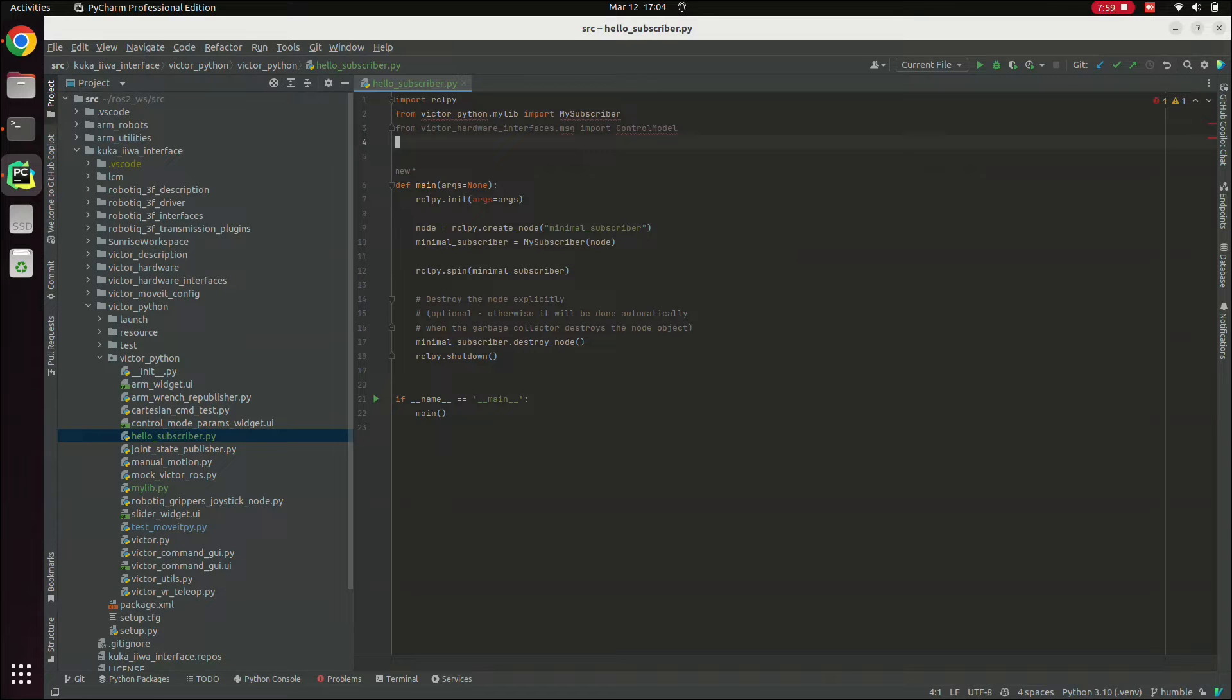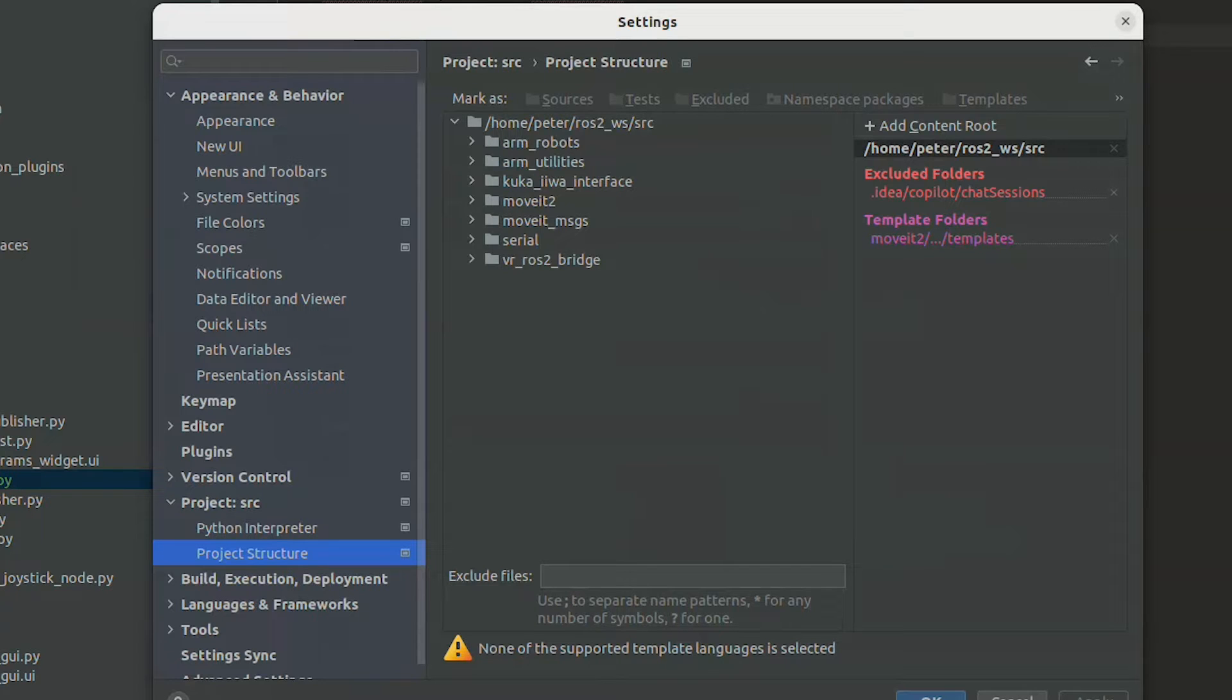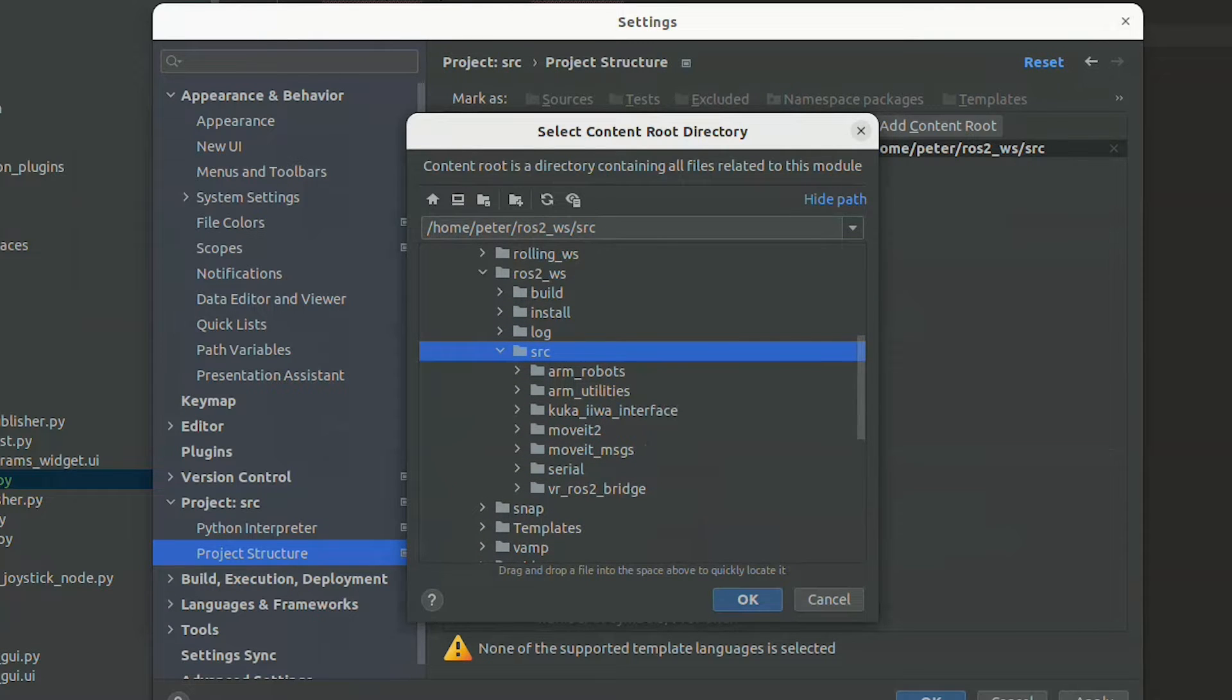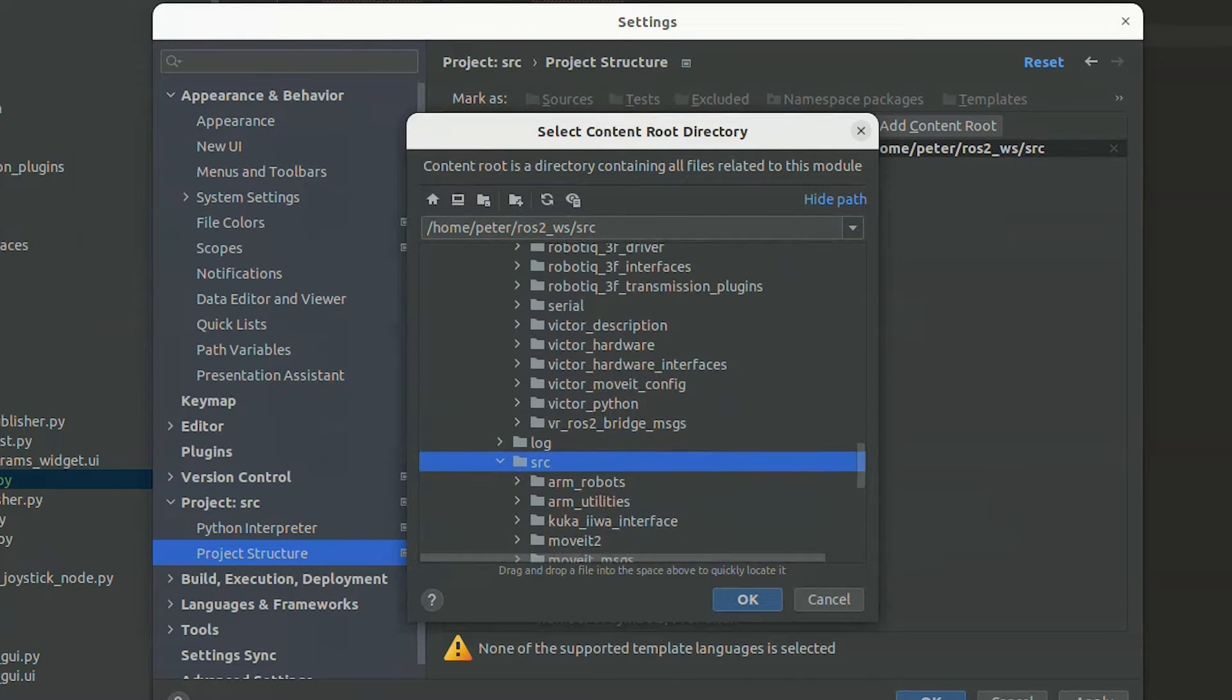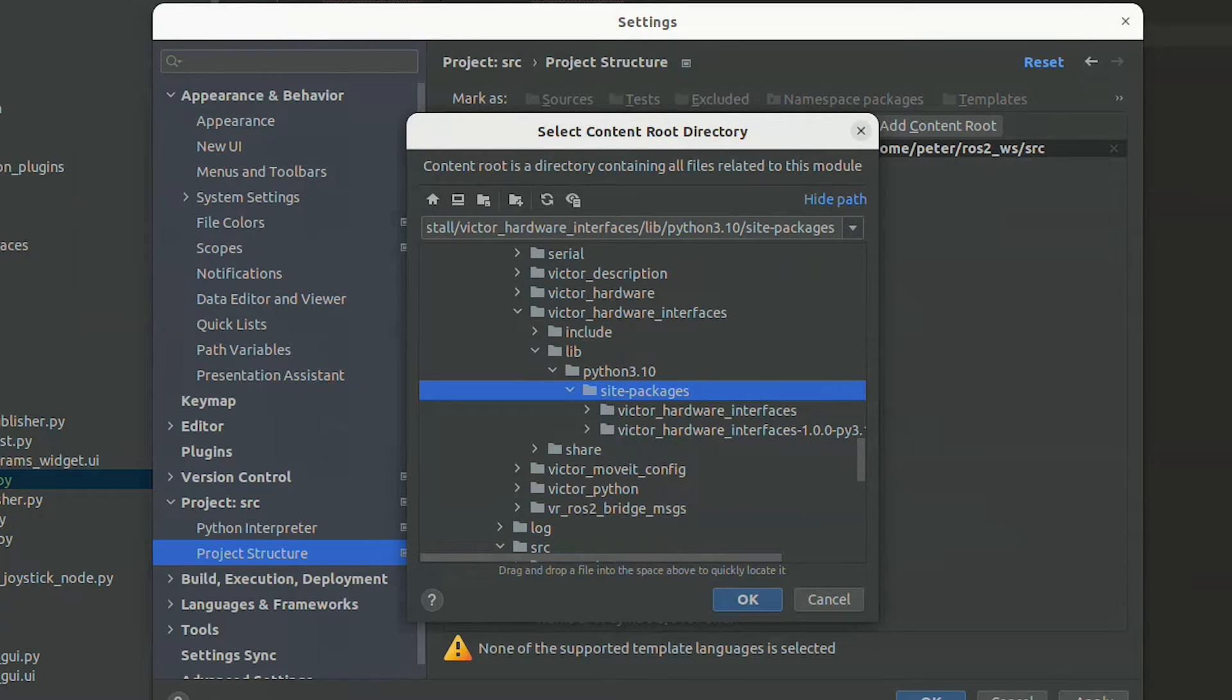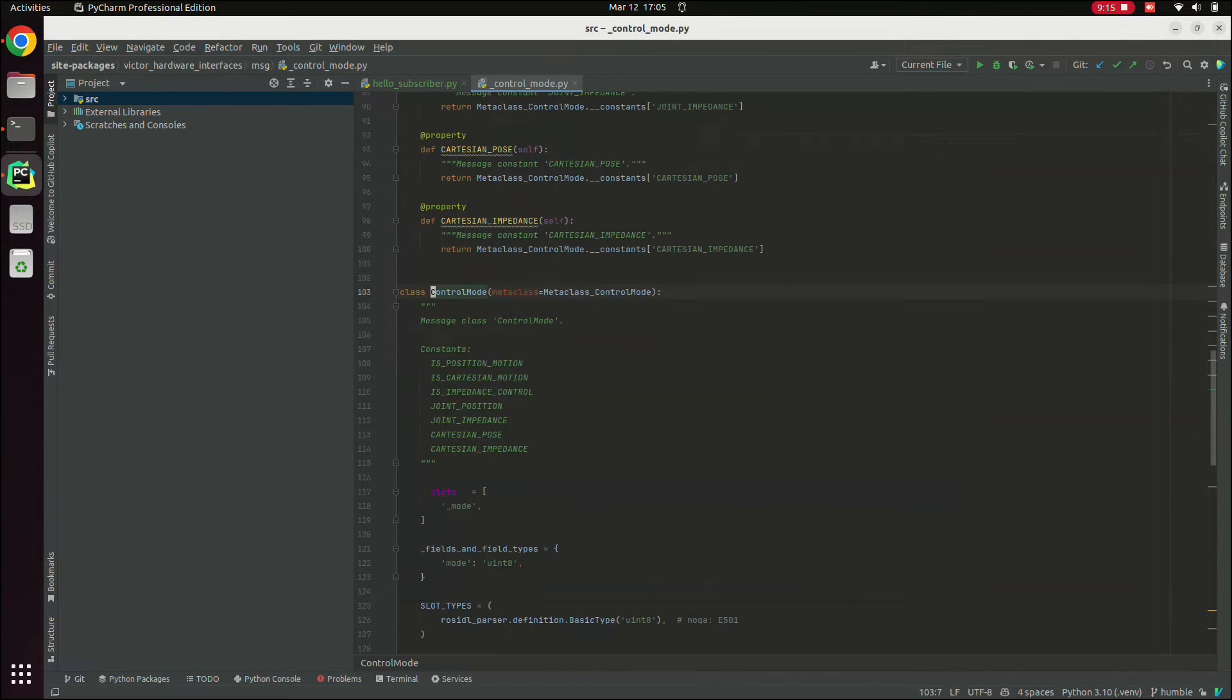So to get this set up, we're going to go into the PyCharm settings and adjust the project structure, which you can find under project, project structure. And we're going to need to add a few content routes. So by default, we get the one that we've added via source. We're going to add a few more. In order to get the generated messages to import correctly, we actually need to go into the install folder and add a content route for any packages that generate messages. This is part of the reason why it's considered best practice to put messages or interfaces in a separate package. Because then you can cleanly add the content route for that package, in this case, Victor hardware interfaces, then under lib Python 3.10 site packages. If you add this, then this, if we hit okay. So here we can see now that we've added that content route, it correctly imports the generated code inside of the install folder.